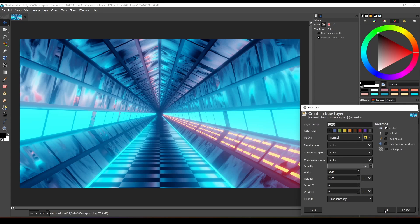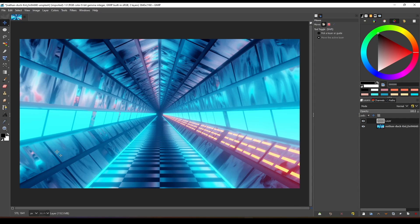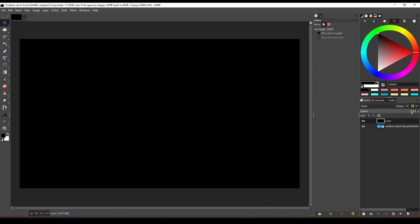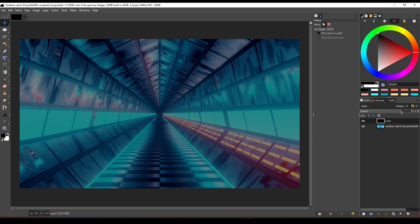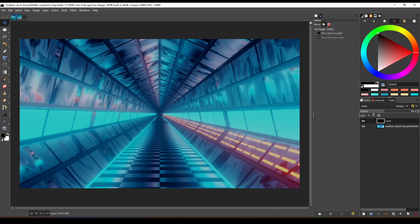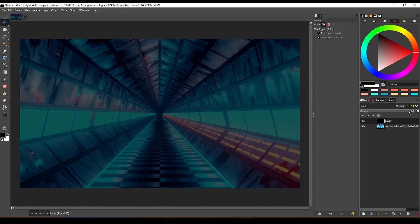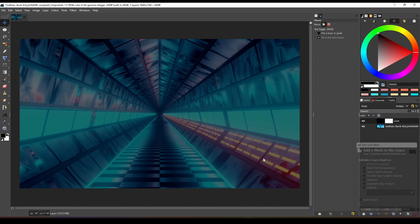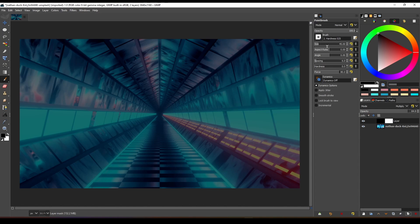To replicate this adjustment layer, create a new layer and fill it with black. Change the blending mode to multiply, then reduce the opacity to adjust the darkening effect. You can also use a mask to apply the effect to a specific area.